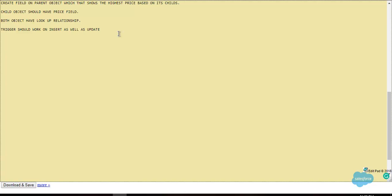In this video we are going to create an after trigger. Our requirement is to create a field on parent object which shows the highest price based on its child. The child object should have a price field. Both objects have lookup relationship. Trigger should work on insert as well as update.